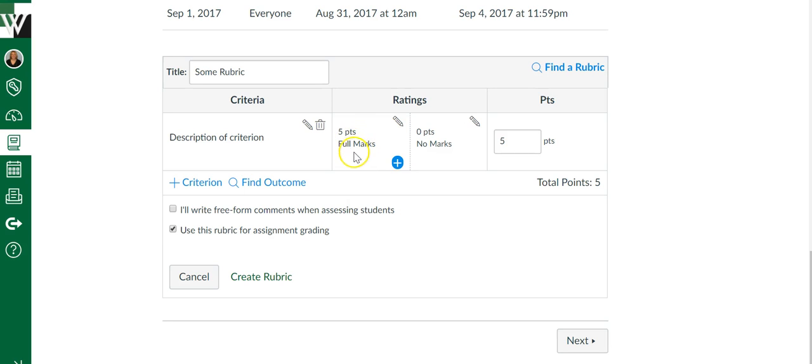three points here, two points, seven points here, it's adding up the total for me. And then it's going to assign that total number to the student's score for me.